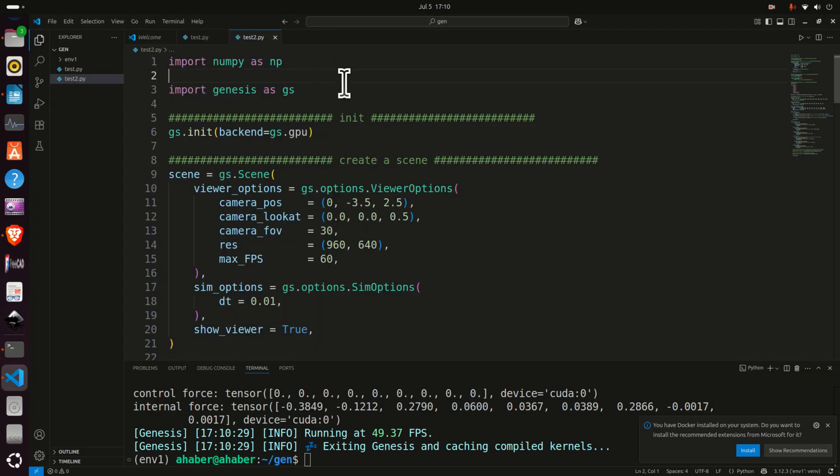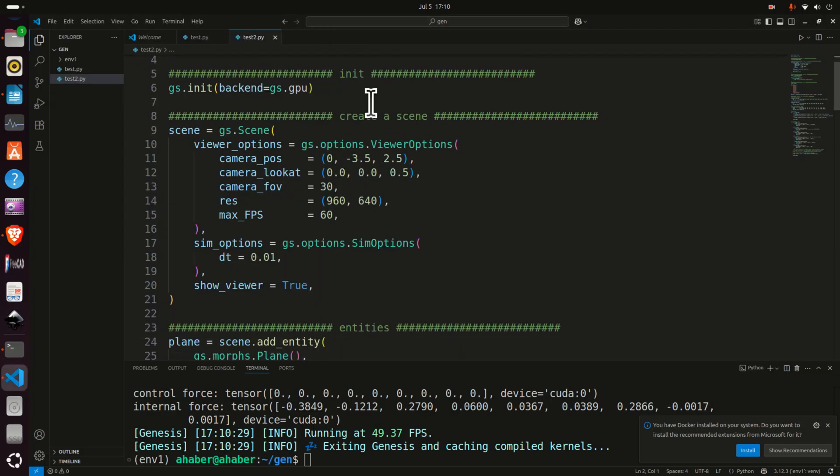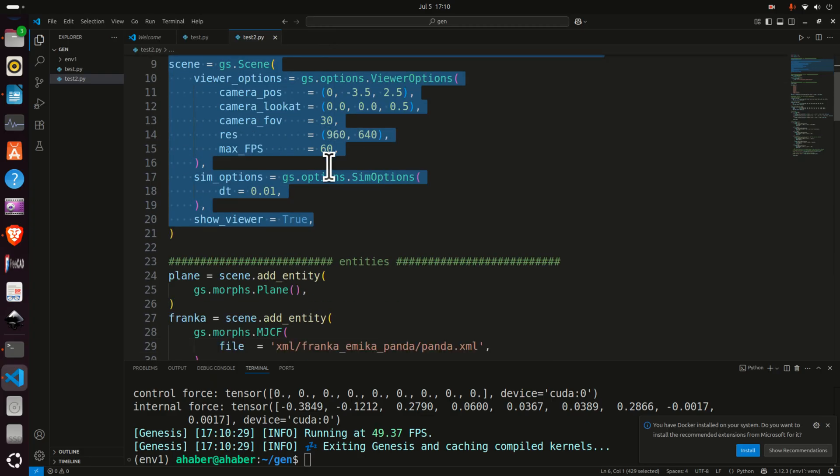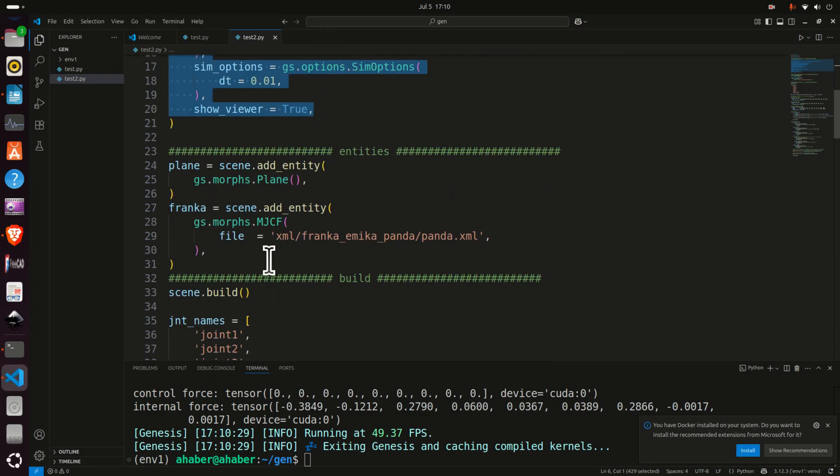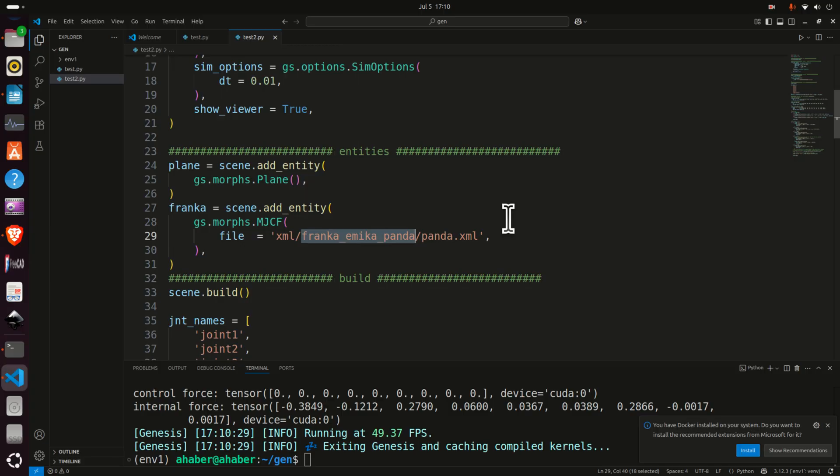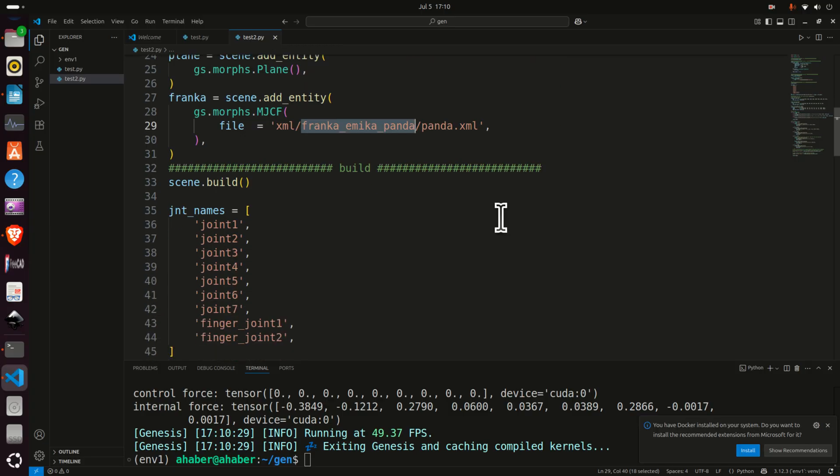Here is the Python code that's used to control the robot. Here we are creating a scene, then over here we are loading the robot model. Note over here that we are loading the Franca Emika Panda model.